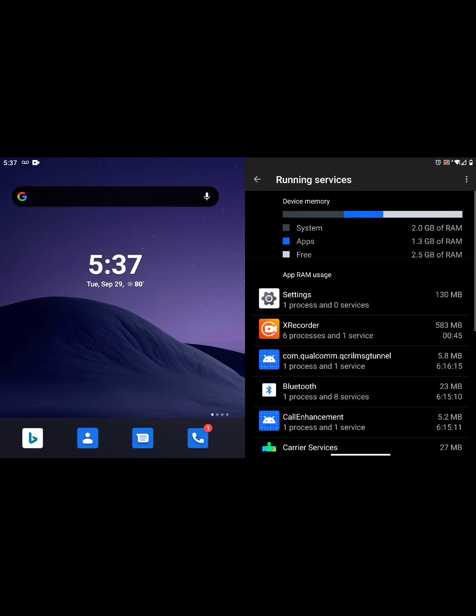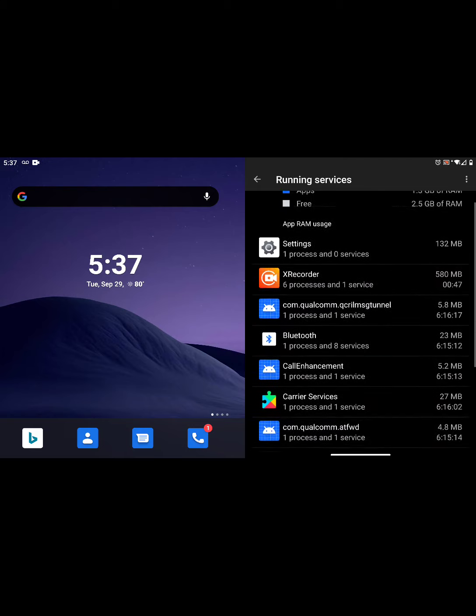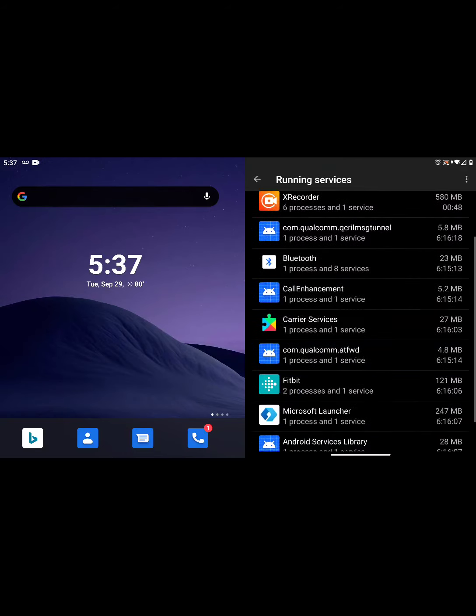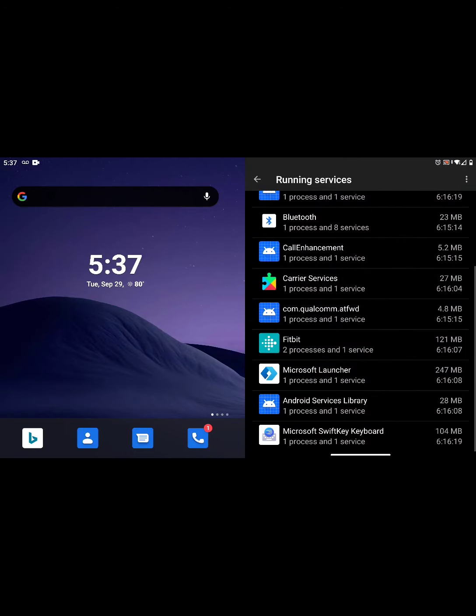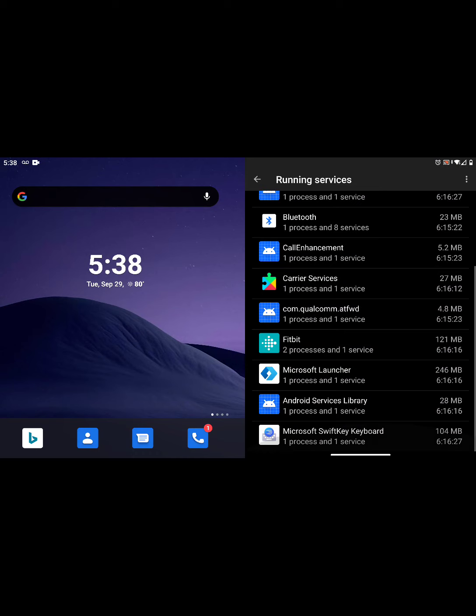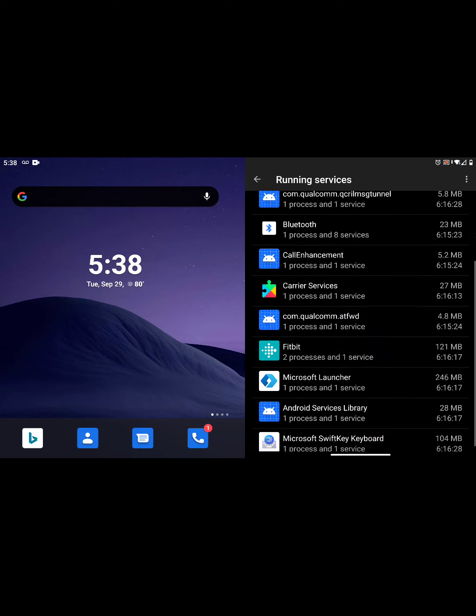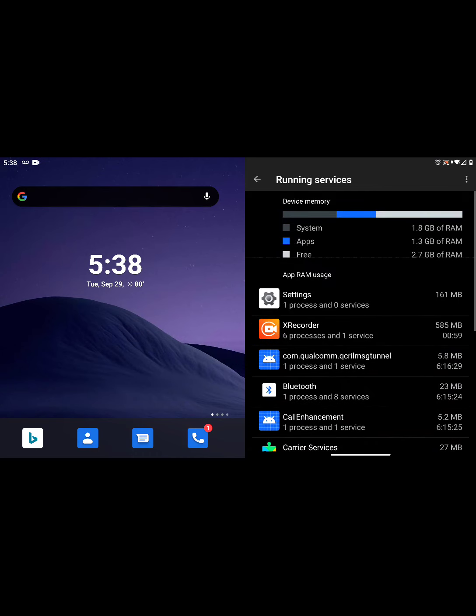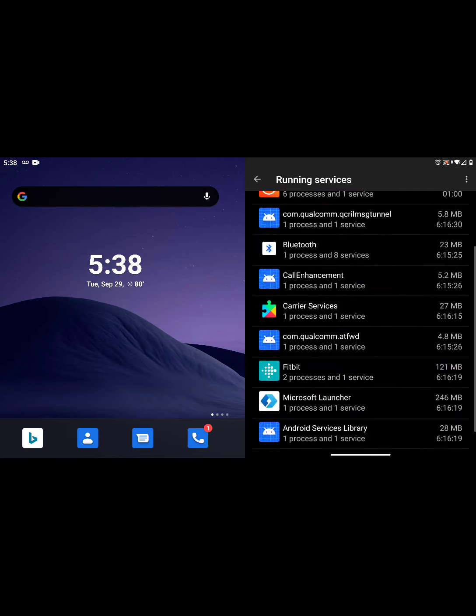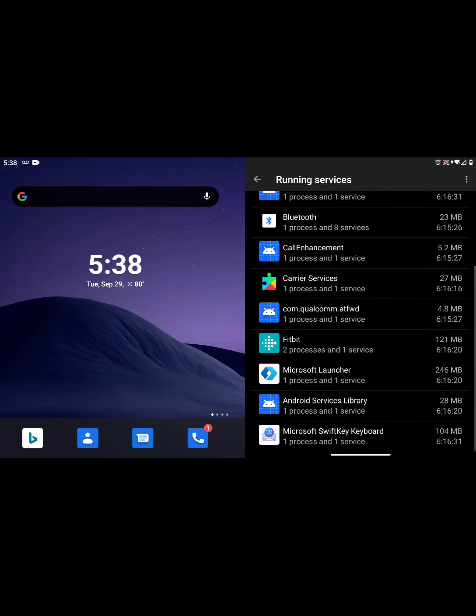It breaks down how much memory each app is actually using. So that in itself might help you to decide which apps you want to leave running on your device as far as notifications go, and which ones you want to turn off.